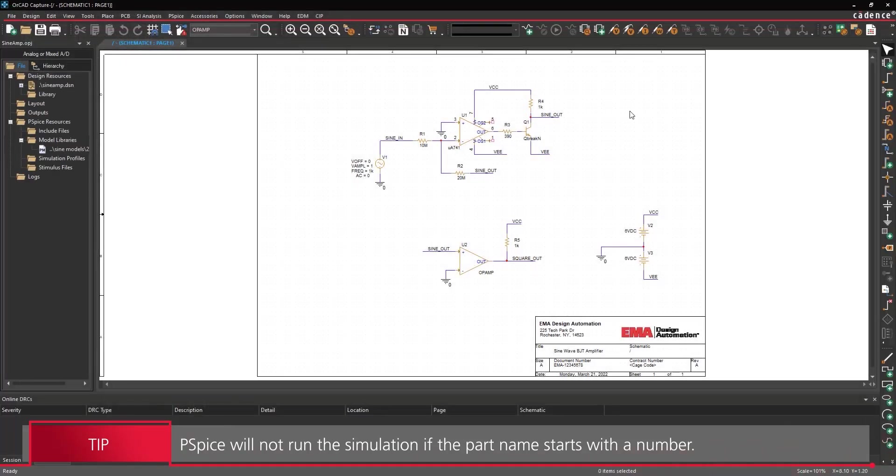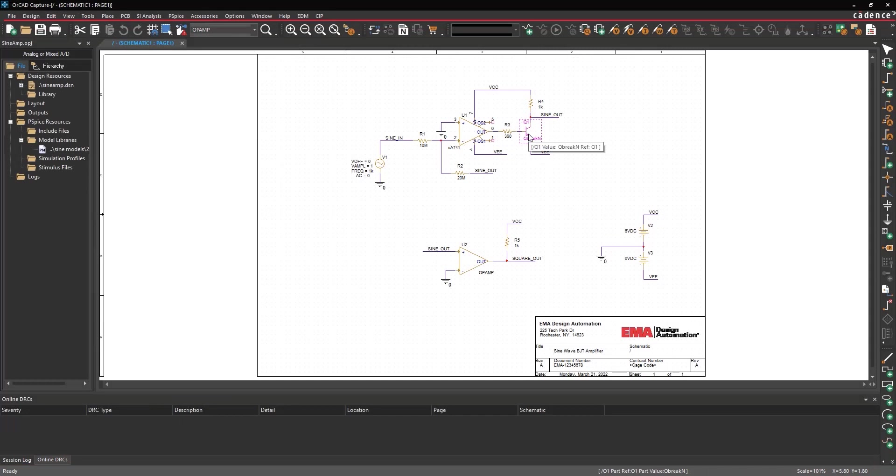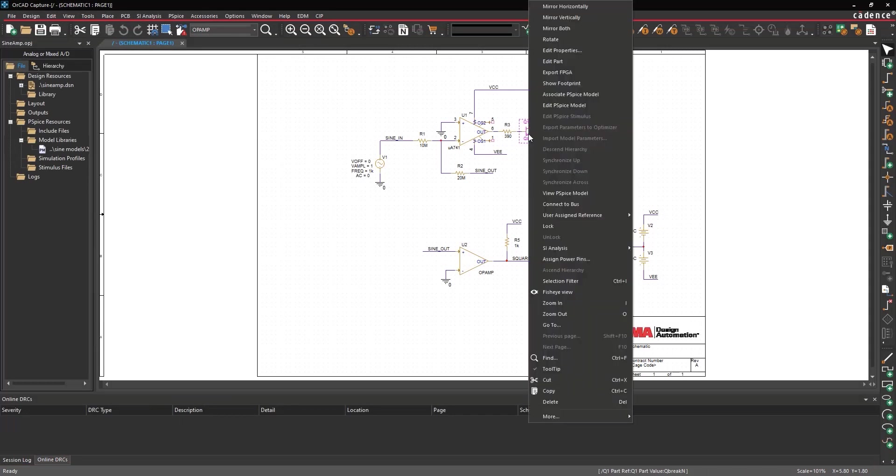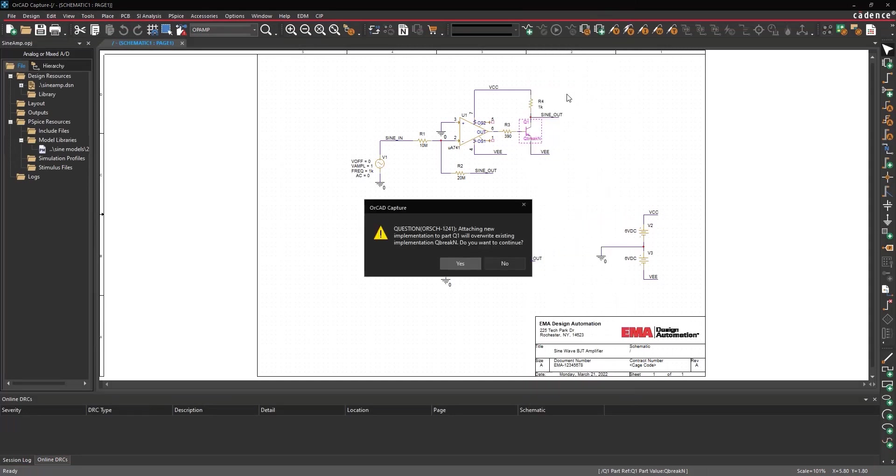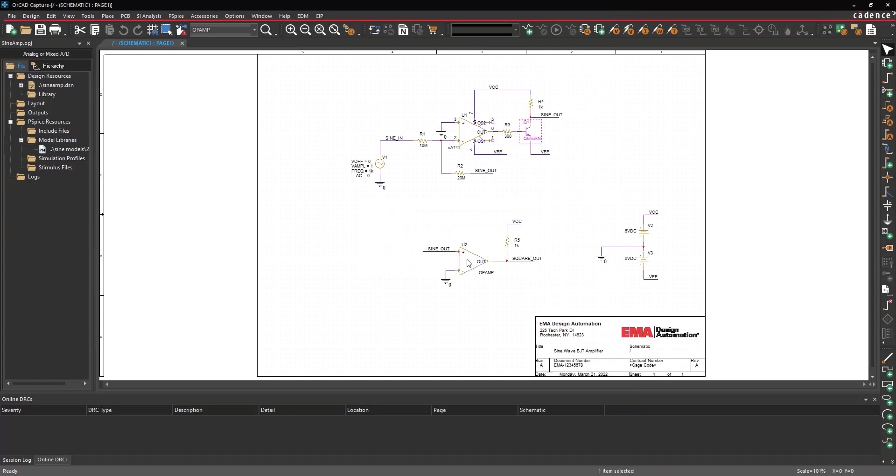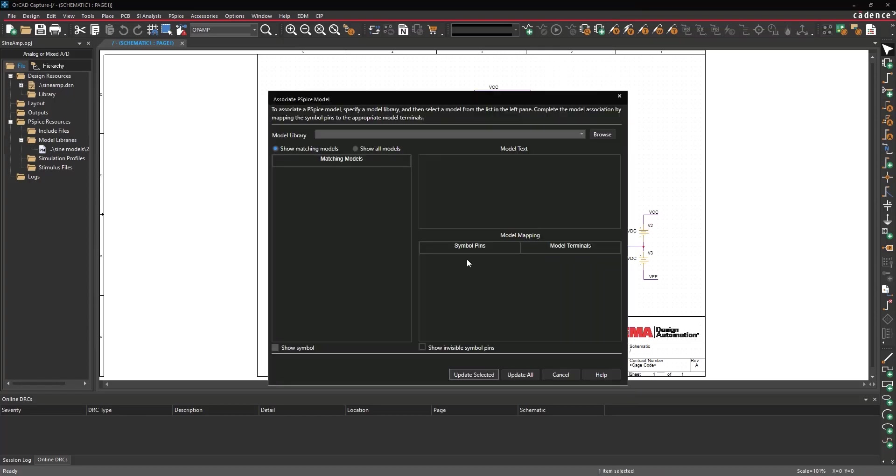Back in Capture, select Transistor Q1. Right-click and select Associate PSPICE Model. A prompt will appear. Select Yes to overwrite the existing model and open the Associate PSPICE Model window.